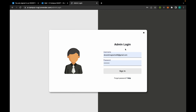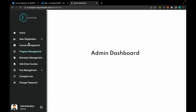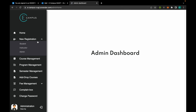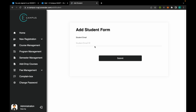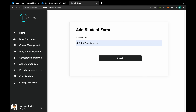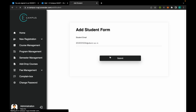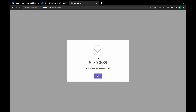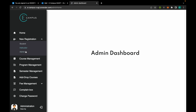I will first show you admin functionalities. This is the home page of admin. From here he can add new students, and the student must have a DIAC TID only, or else it will reject the action.